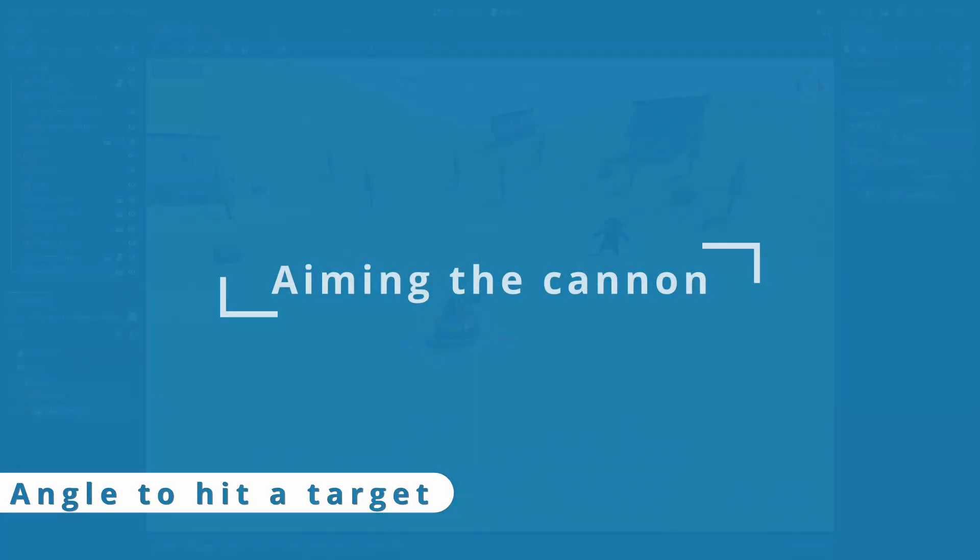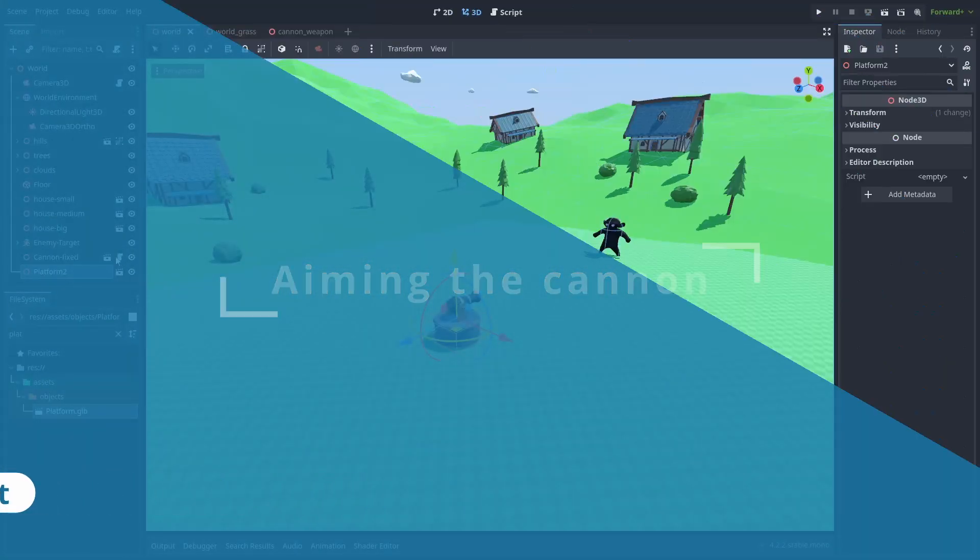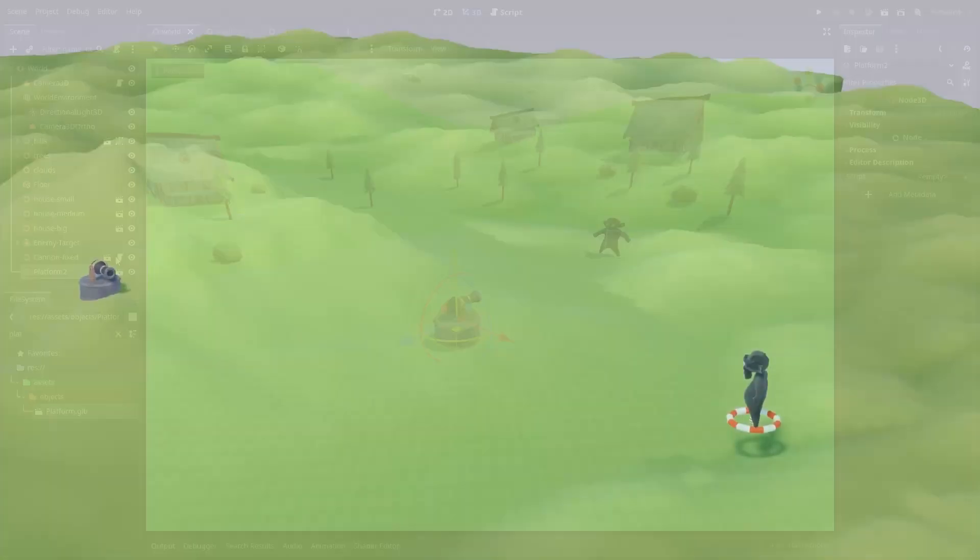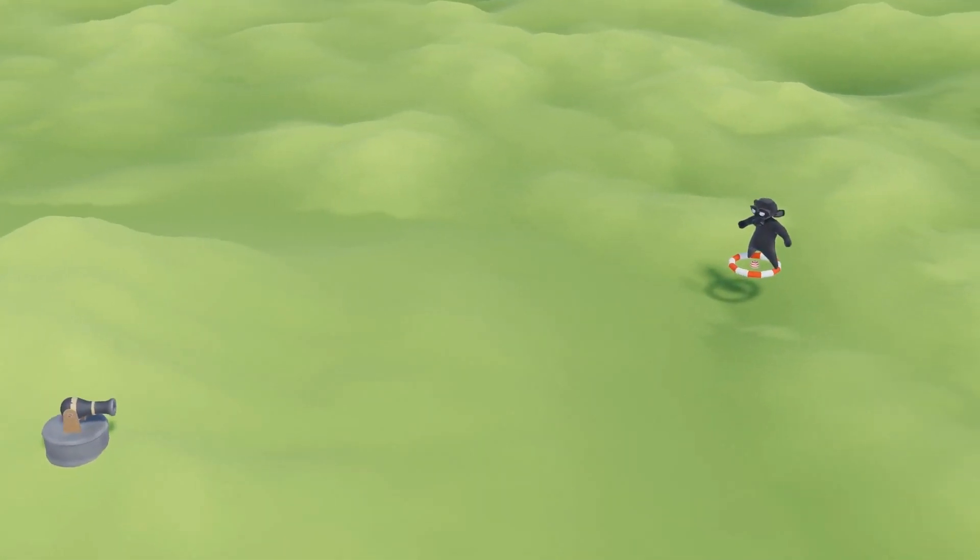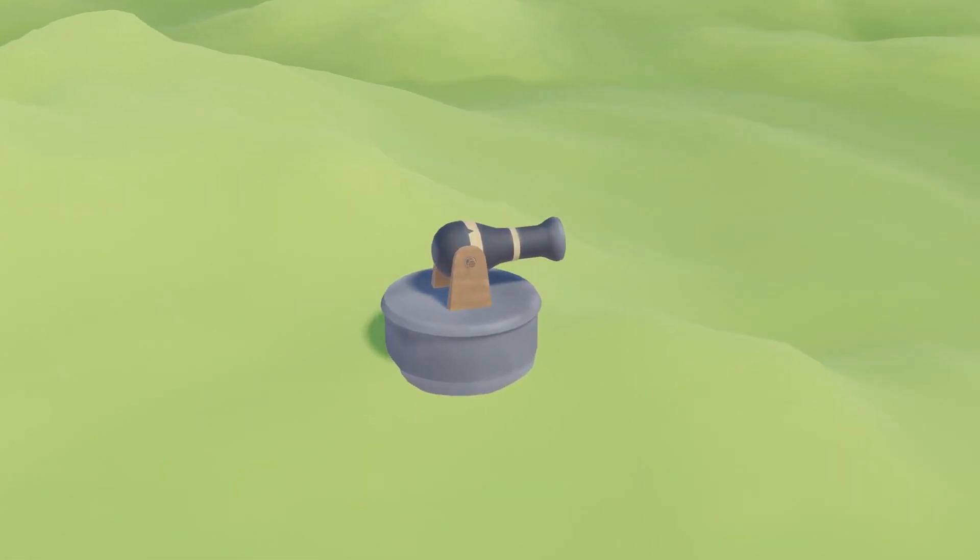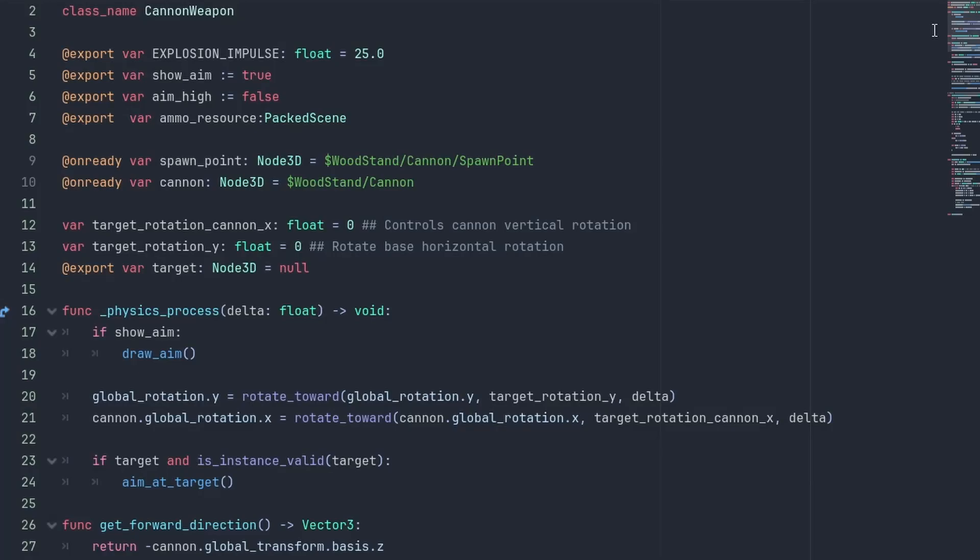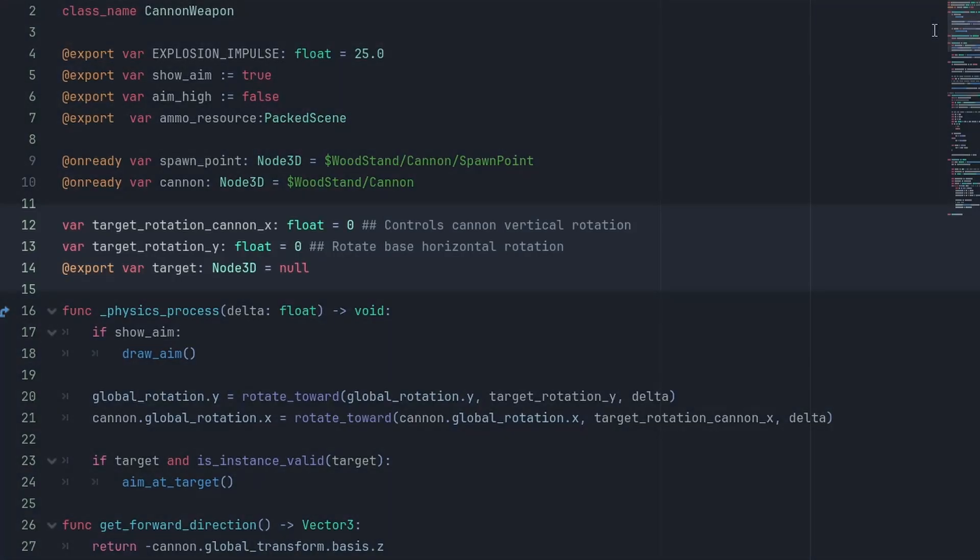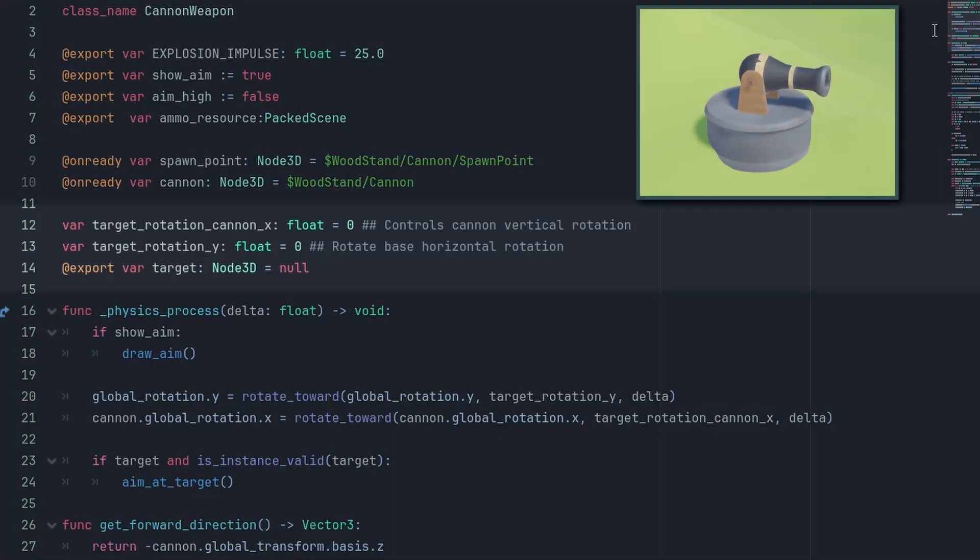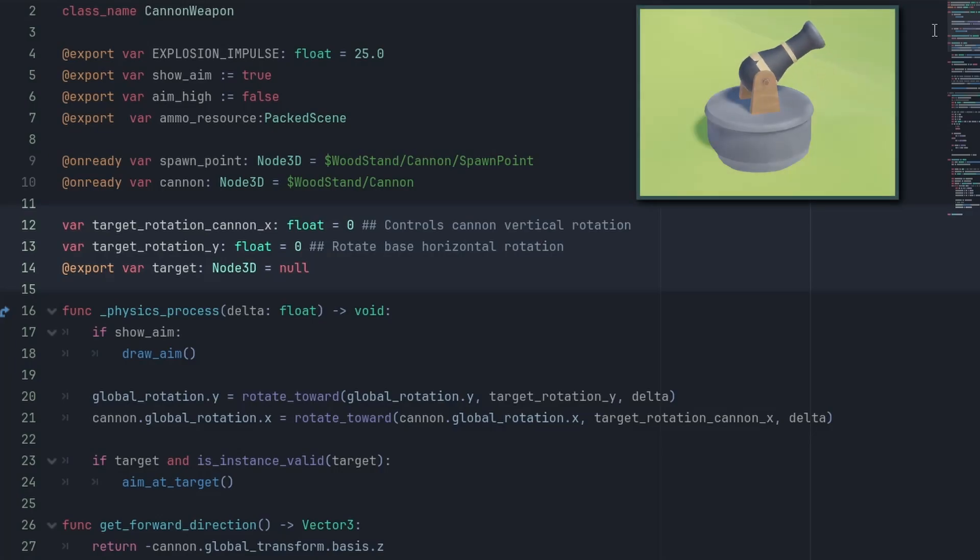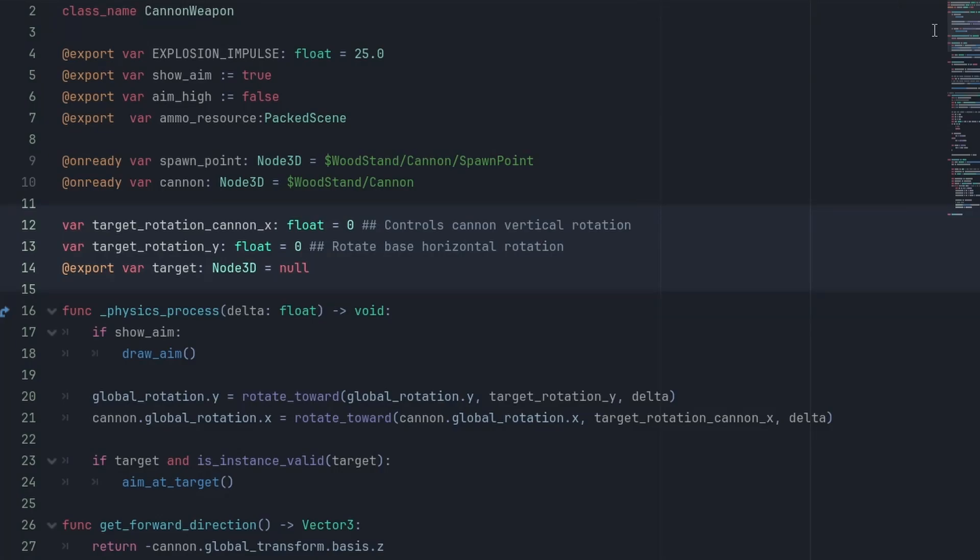Now that our setup is done, let's finally start with the real aiming. To aim the cannon at the target, we need to figure out the angle it needs to rotate. We're going to save the horizontal and vertical angles that our cannon needs to be at. The rotation Y for the horizontal movement of our base and the cannon X for the vertical movement for the barrel. Then we need our target. We're exporting this variable now, but later on, our AI will take care of it.